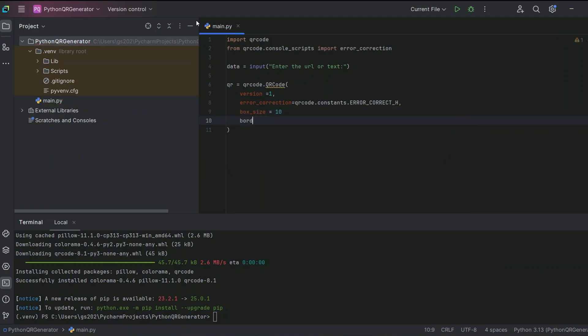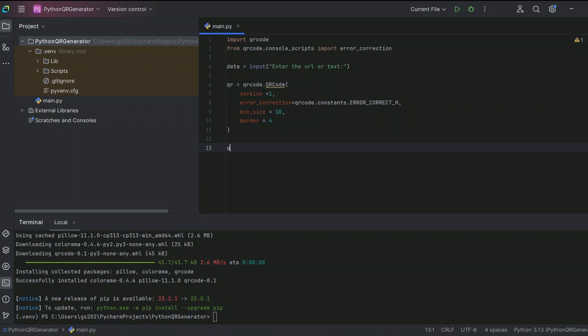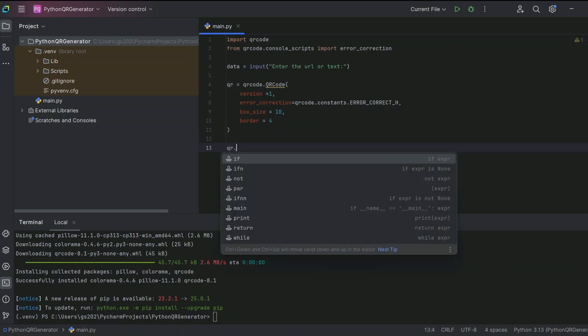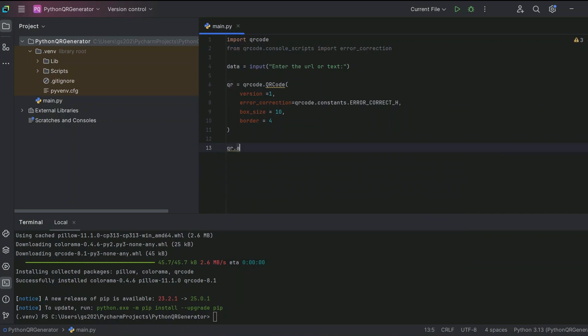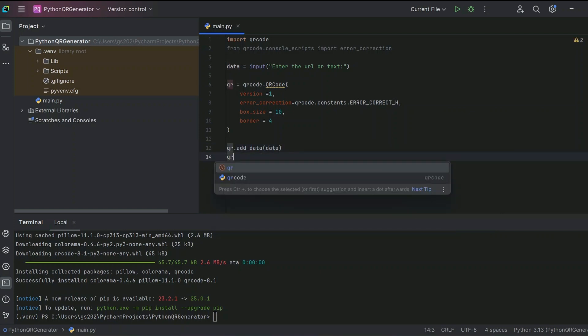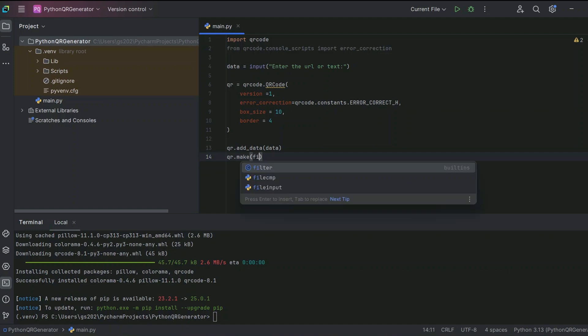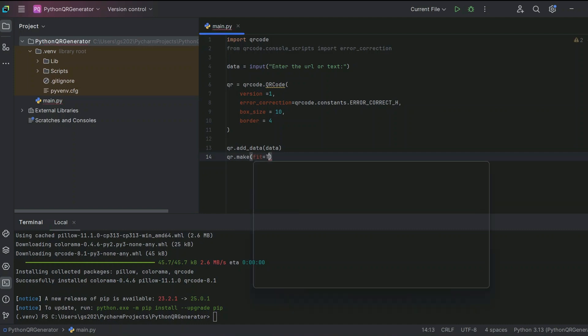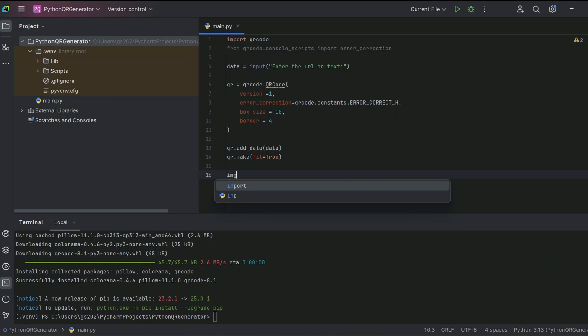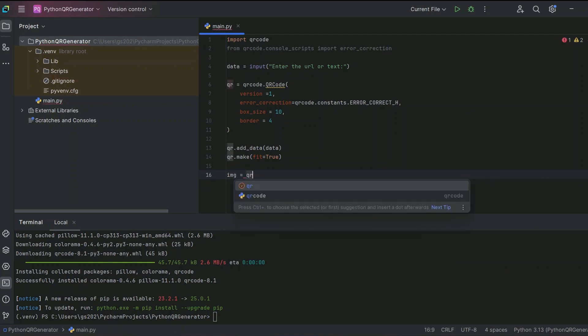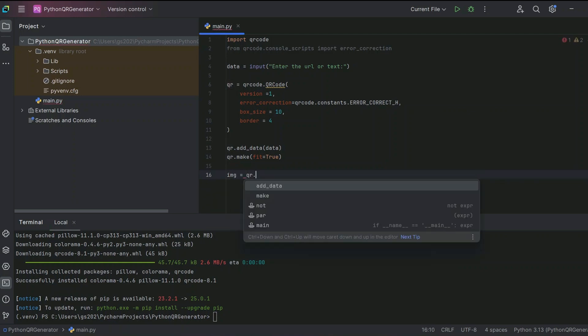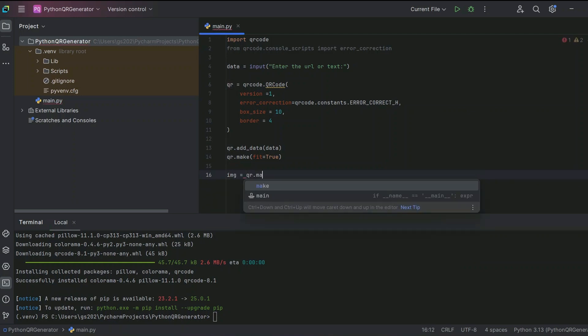That's it. Now let's add that data, and then let's make our QR code. We'll fit it true, and finally we are going to create that image. So qr.make_image.